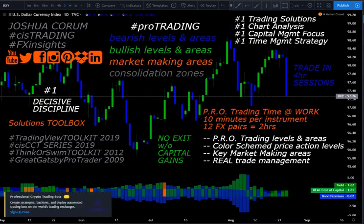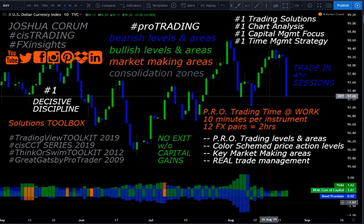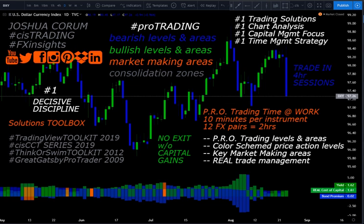I'm JC with FX Insights at CIS Trading, the author and instructor for ProTrading, the creator and developer of TradingView Toolkit and Thinkorswim Toolkit, introducing the ProTrading Chart Analysis and Trade Execution Method.